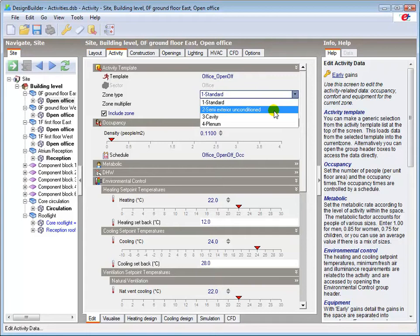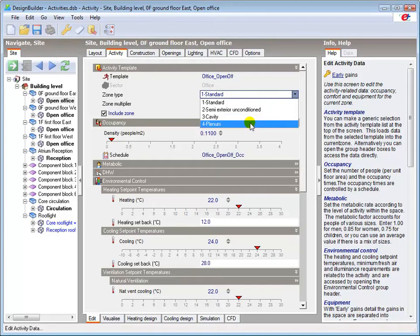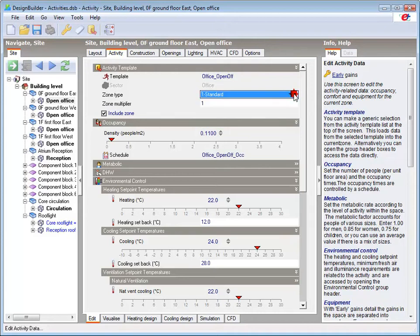A cavity zone is an unconditioned narrow sealed vertical cavity such as the glazed cavity within a double facade or a trombed wall. A plenum is an unoccupied void with no heating, cooling or mechanical ventilation through which air flows to the zones it serves.